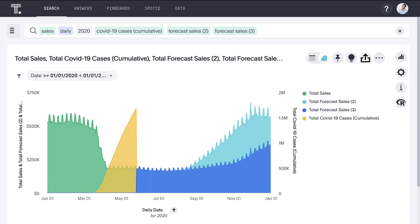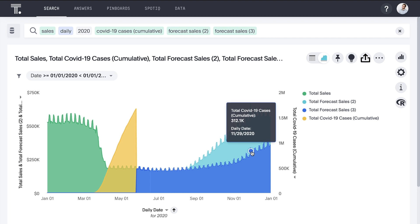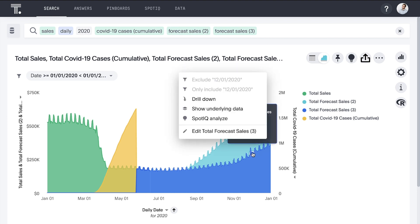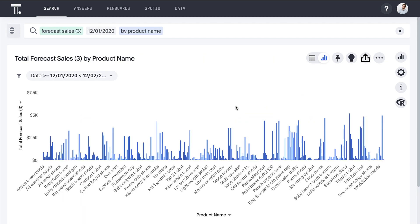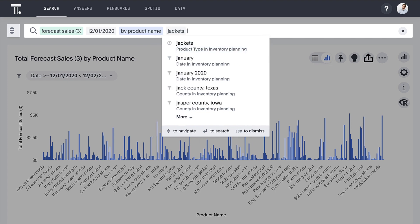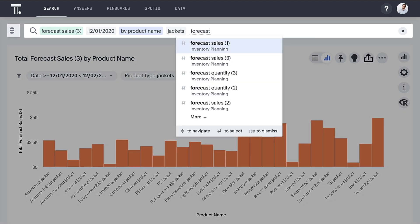ThoughtSpot gives us the power to drill into our data and explore it at any level of granularity with ease. Rather than looking at only the high-level forecasts, we can drill down to sales and demand for every product in our catalog. Let's dive into our less optimistic forecast to get an idea of what inventory we may need to have available in December. Instantly, we can see sales expectations for every single product for this specific day. Our flagship product is jackets, so as we start the inventory planning process, let's begin by looking at these by simply adding jackets to the search bar. Rather than dollars, let's see the quantity forecasted.